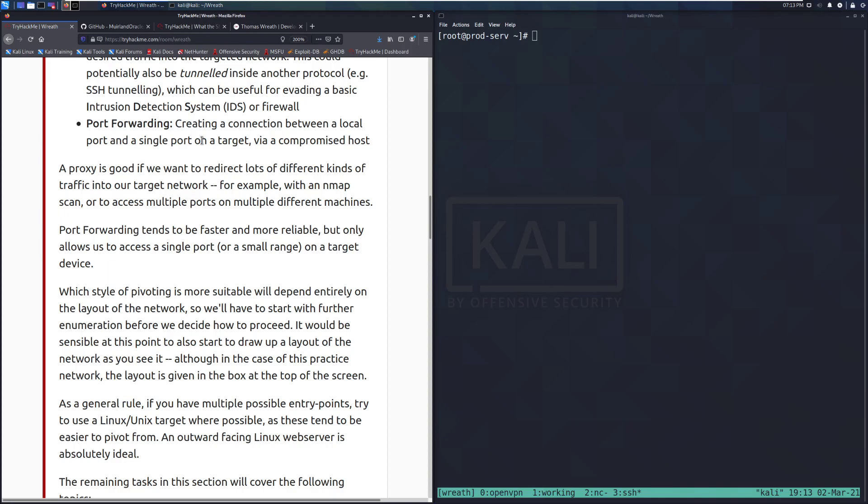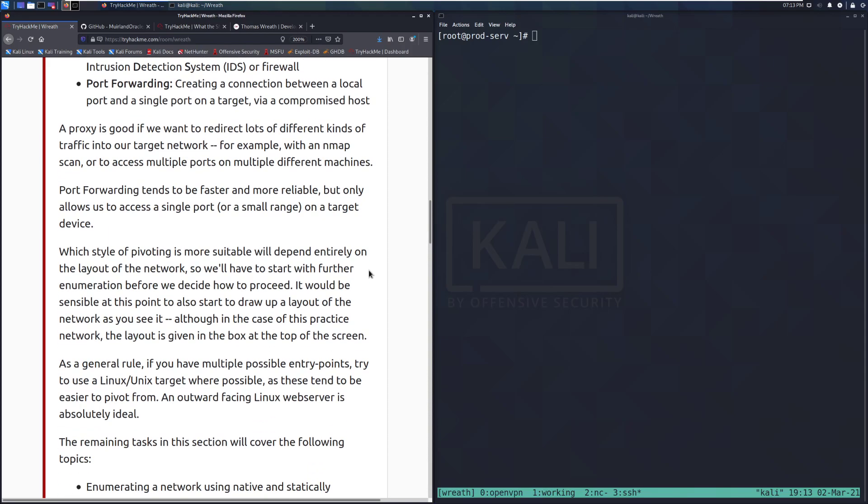A proxy is good if we want to redirect lots of different kinds of traffic into our network, for example, with an NMAP scan or to access multiple ports on multiple different machines. Port forwarding tends to be faster and more reliable, but only allows us to access a single port or a small range on a target device.